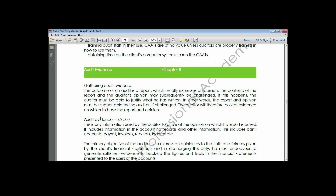Before now you may have heard of compliance testing and substantive testing. As we speak, both compliance testing and substantive testing are no longer in use - they are obsolete. If you are writing an audit examination using compliance or substantive testing, you are living in the past. The new names for these two tests are tests of controls and tests of detail transactions.